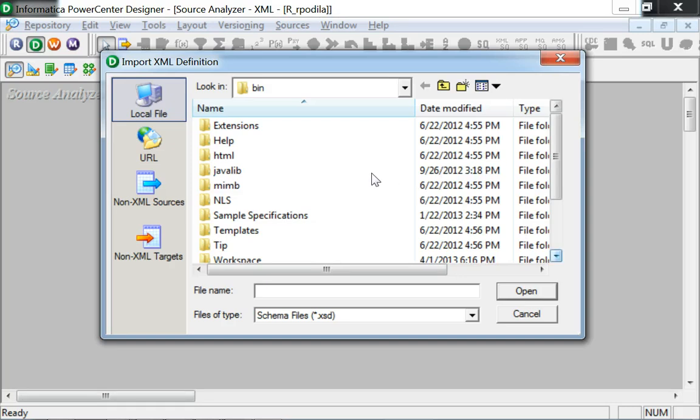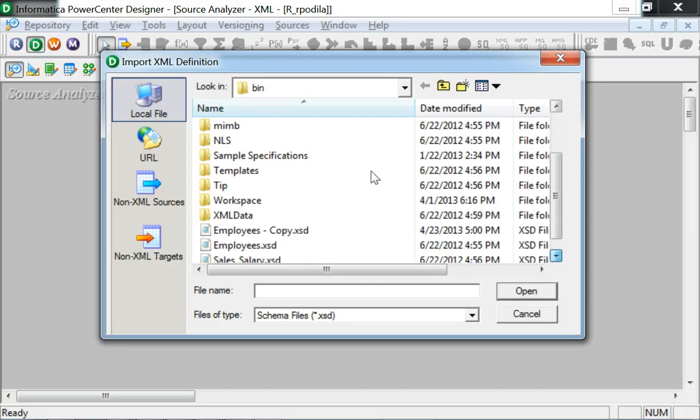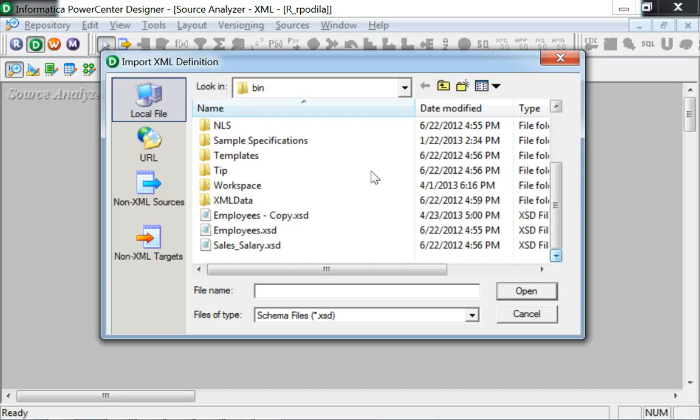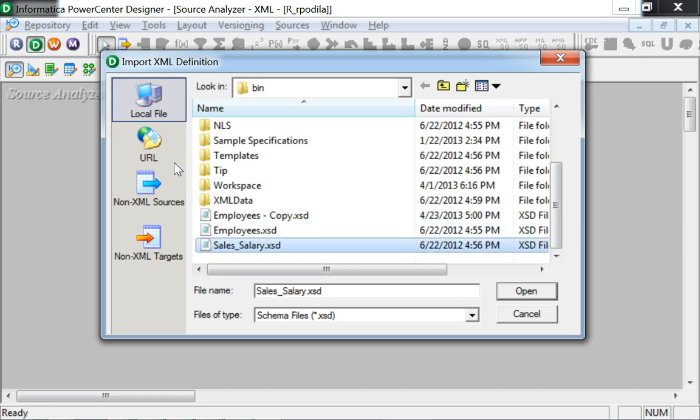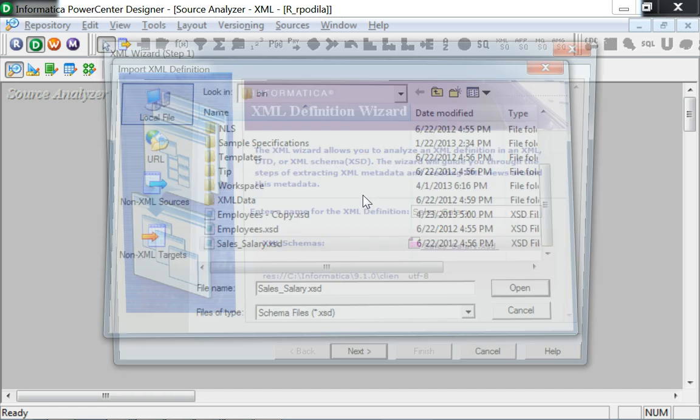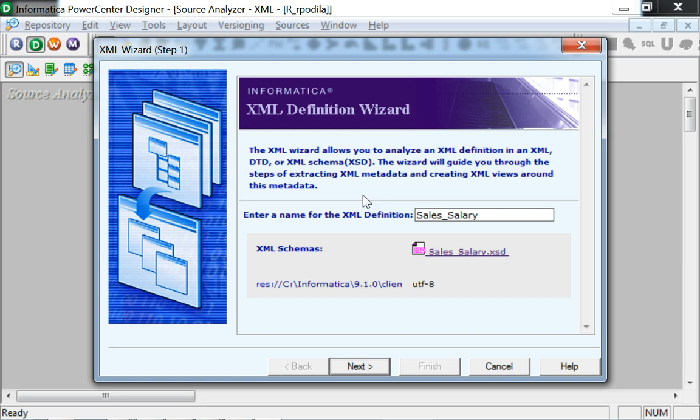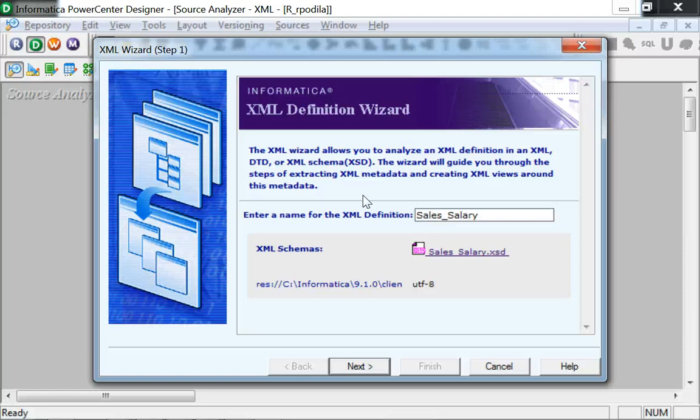Let's go ahead and select an XSD for the purpose of this demo. Once the file is selected, you would get on to step 1 of the XML import wizard. Once the wizard comes up, it means that the selected document is a valid XML or XSD document conforming to the existing XML standards.